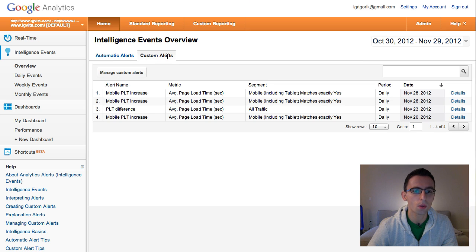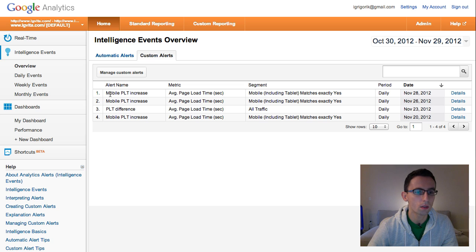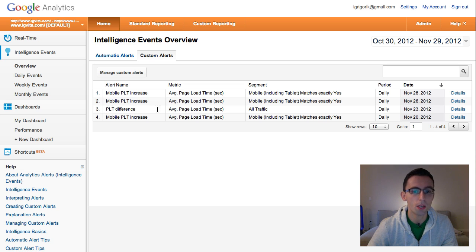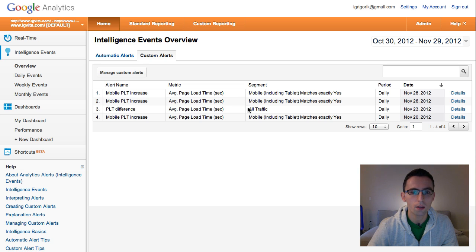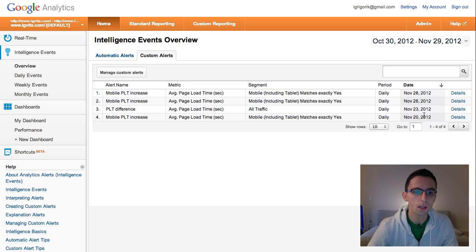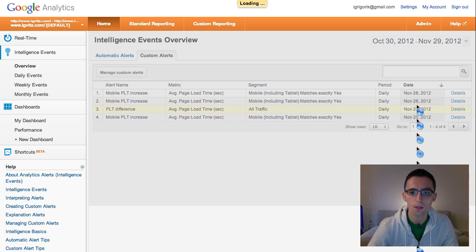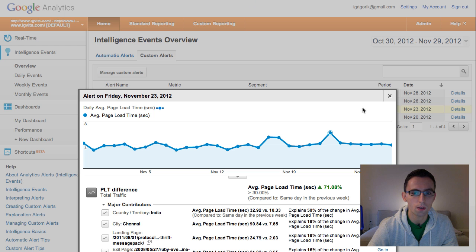So I have a couple of custom alerts set up in my account. One is called, one specifically tracking mobile, and the other one is just a generic page loading time difference. So these are actual alerts that have fired over the past couple of days, so let's take a look at one of them. We have this PLT stands for page load time, so I'm going to click on the details section for this guy right here.